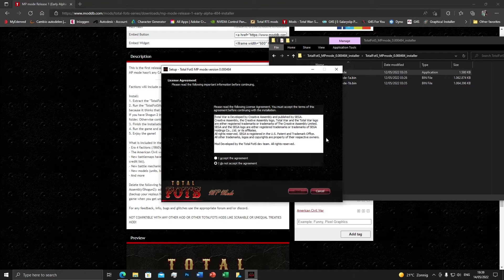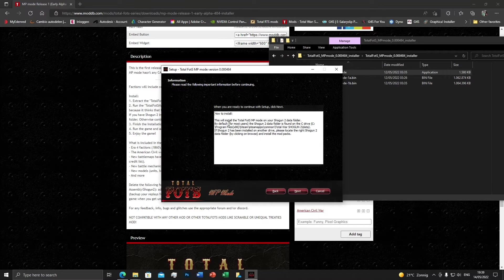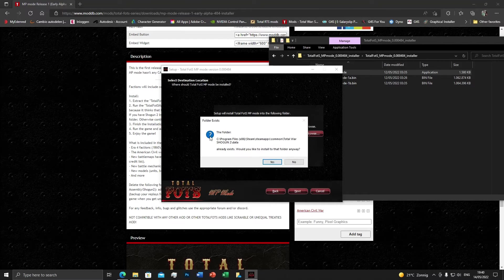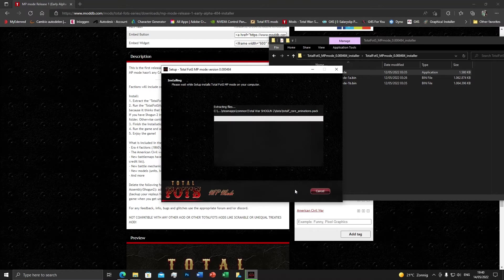Read the license agreement — that's from Creative Assembly, and also our own all rights reserved. Continue, and then you see how to install. It again explains what you need to do, so please read it — don't just click next, next, next. As I said, if the Shogun 2 data folder is not found on your C drive, click Browse to locate it on another drive. It's already set by default to the C drive Shogun 2 data folder. Click next, confirm the existing folder, and install. It will take a bit of time — I may cut the video here.